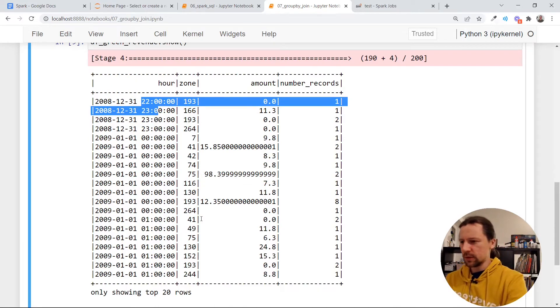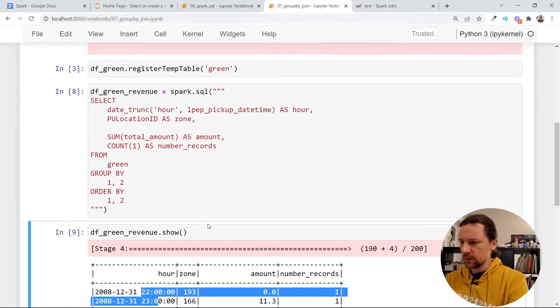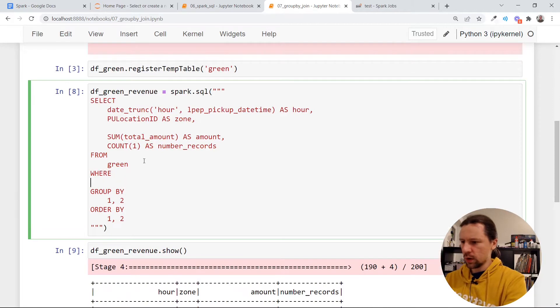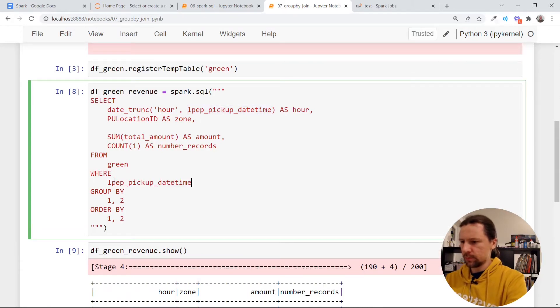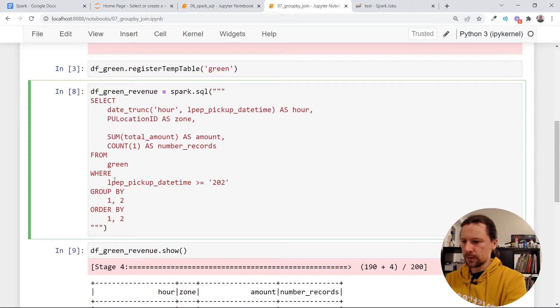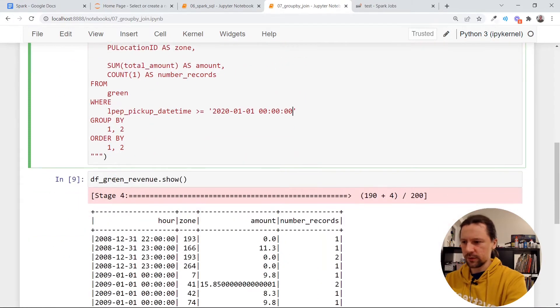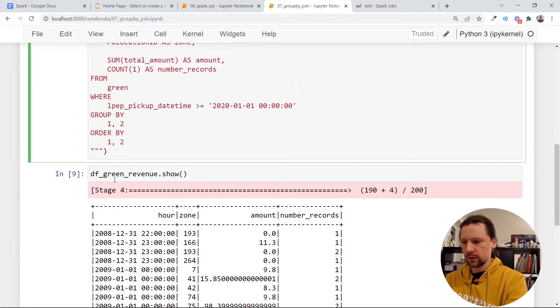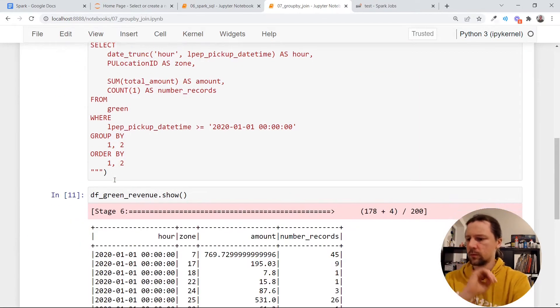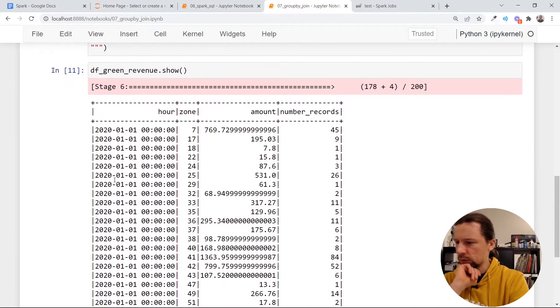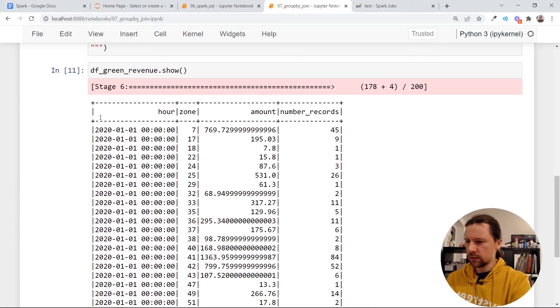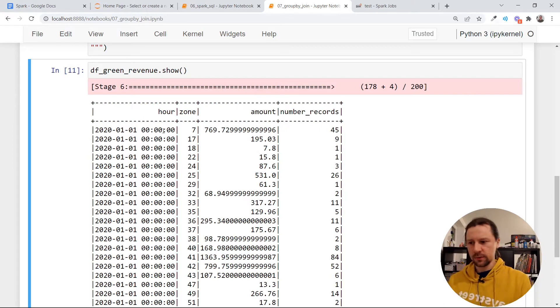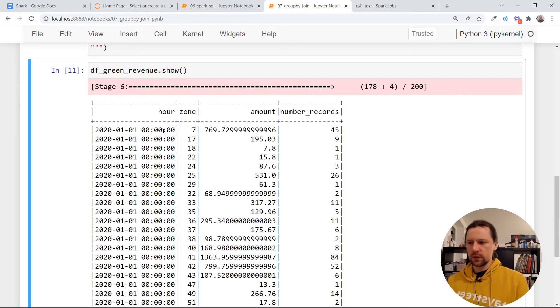I don't know why it is happening. So let me just add a filter here. So do where this LPEP pickup date time is, let's say we will only consider data from 2020 January, like that. Yeah, so I think this is better. So now we have 45 records in zone 7, the very first hour of 2020 and so on.